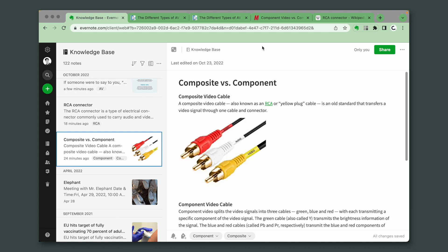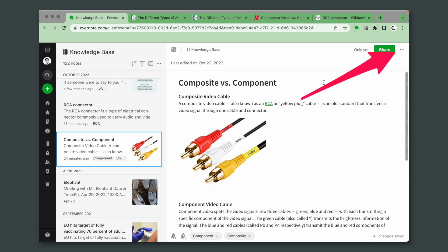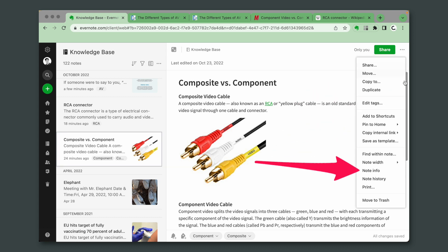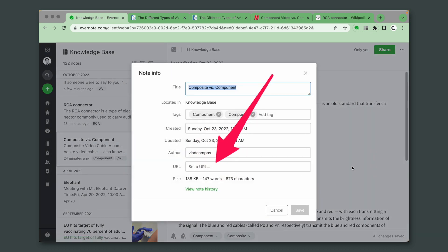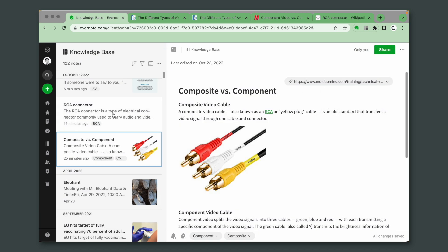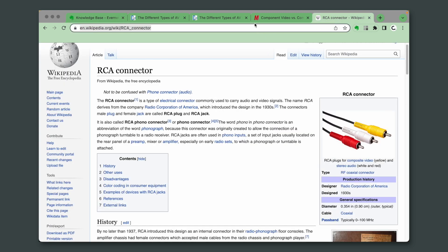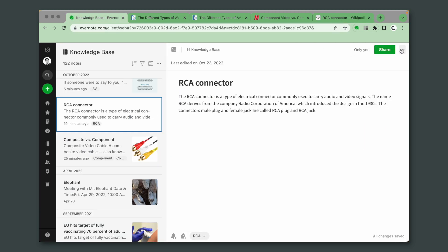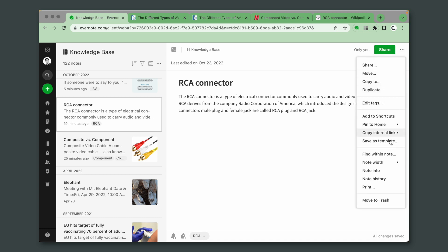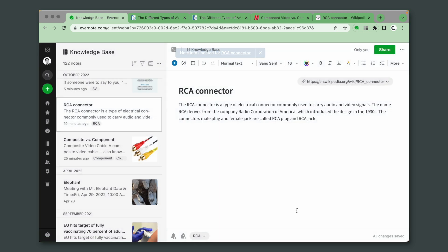So, let's go back to this note here. Copy the address. Note information and paste the URL. Now it is here. Let's go to this other note. Copy the address. Note information and paste the URL.